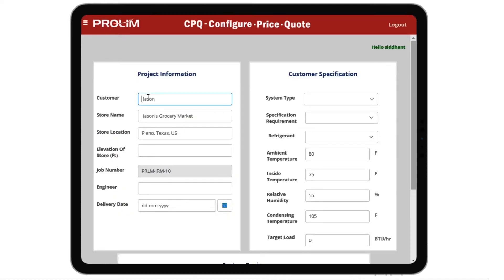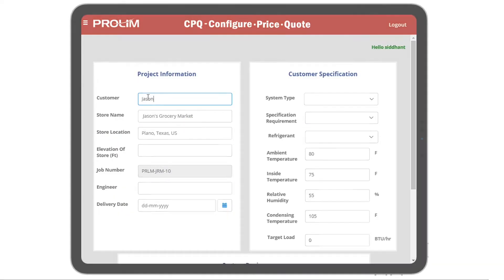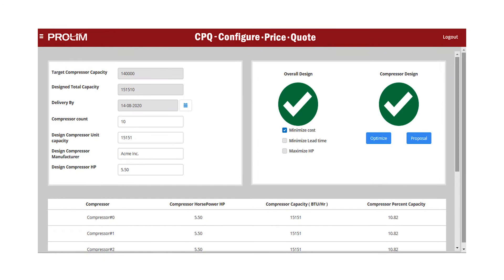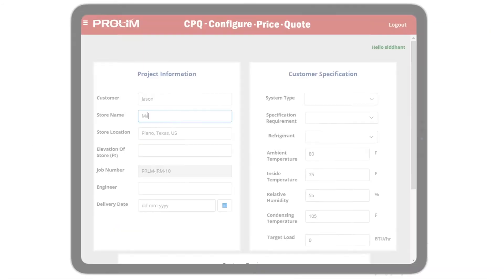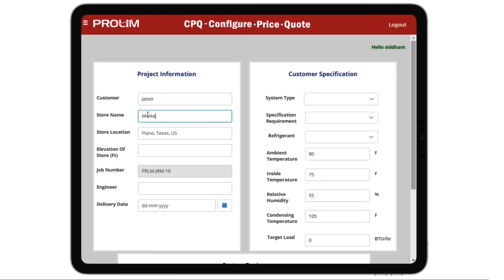This solution is available in various versions — browser, mobile, and tablet — and can be accessed from anywhere.